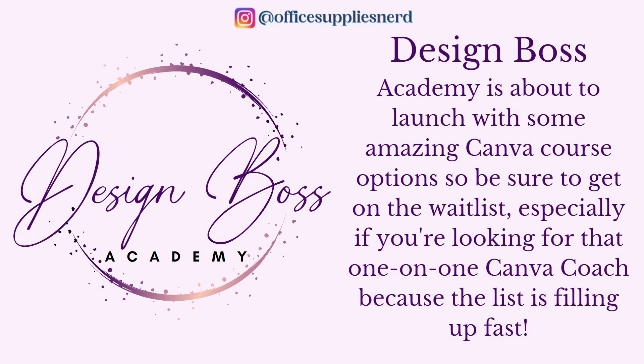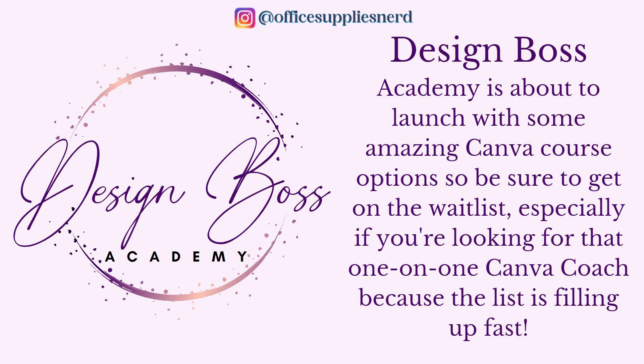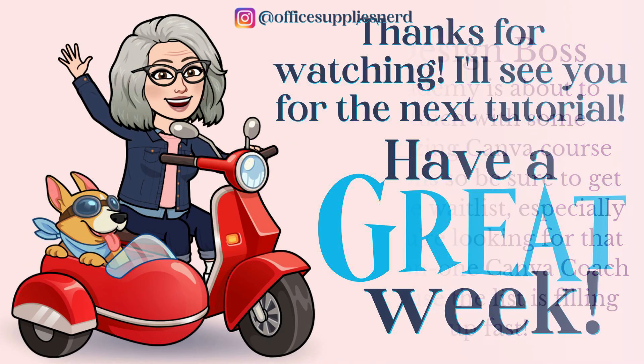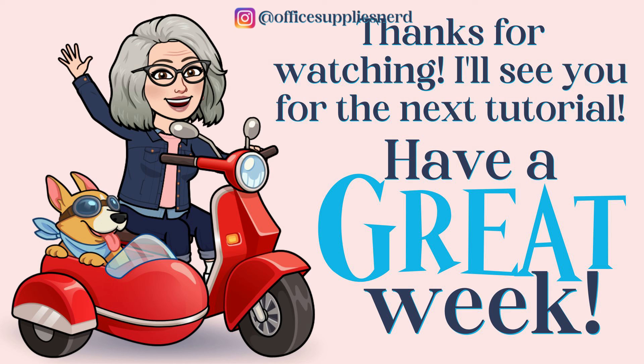I'm getting ready to launch my new Design Boss Academy for Canva courses. These are going to be in-depth Canva courses to learn it all with different class options available. And in some cases, class sizes will be limited. So you want to go on and get on that wait list now. I'll be back next week with another tutorial. And until then, make it a wonderful week and enjoy your Canva!